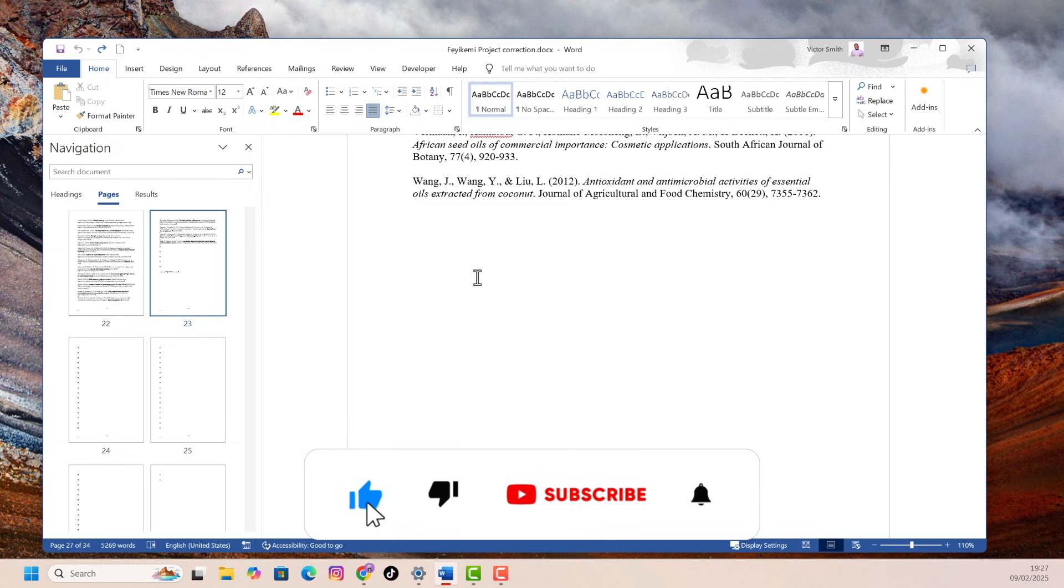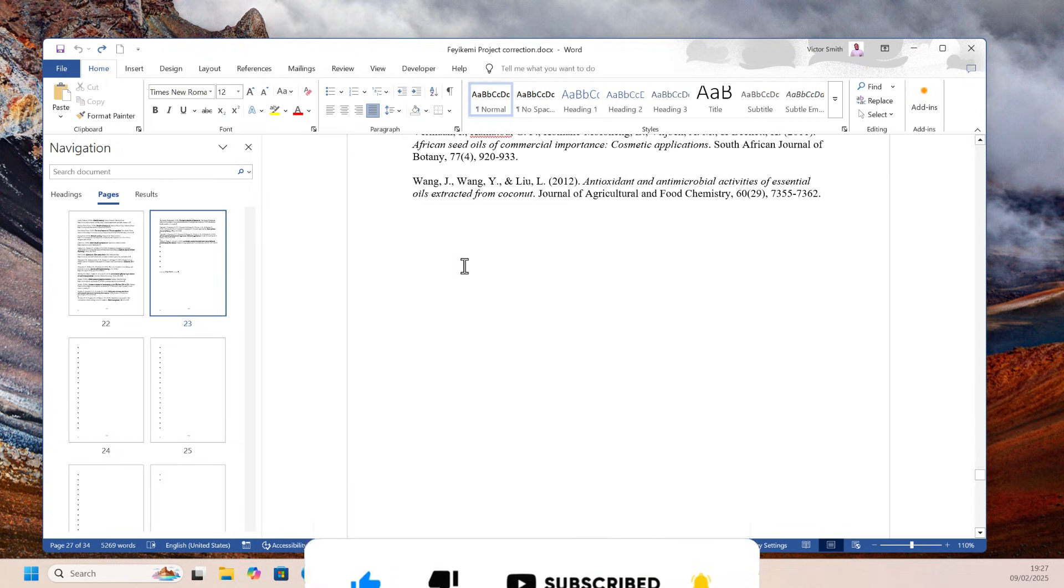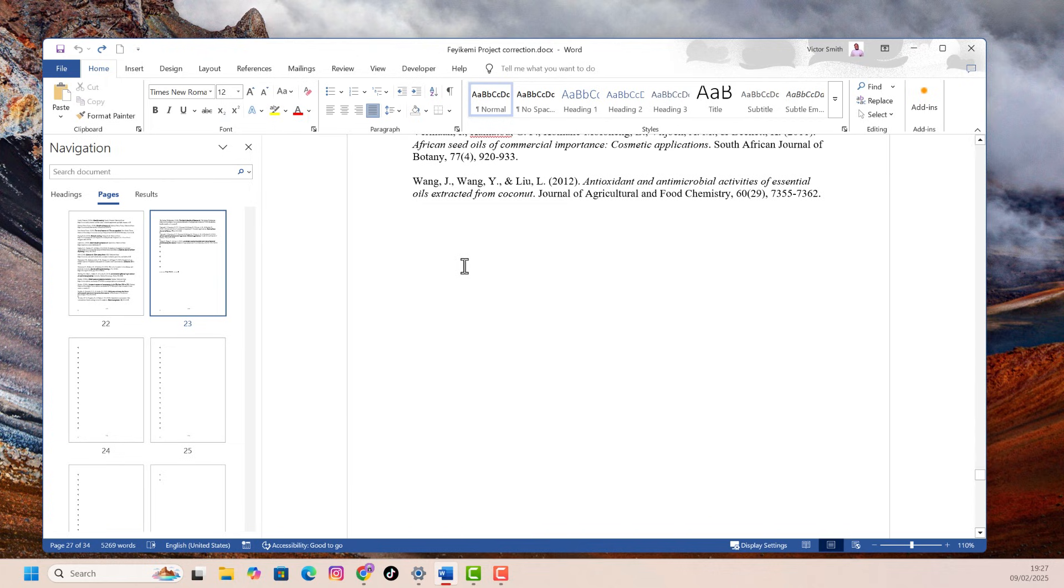Click on the screen right now to watch other useful videos. Click the like button if you find the video helpful, and also subscribe to the channel.